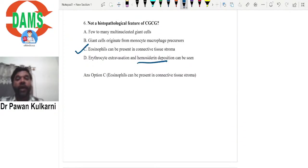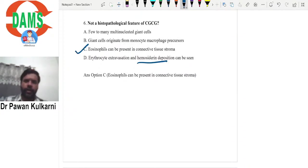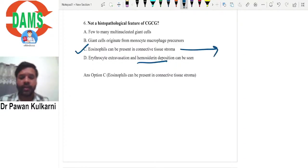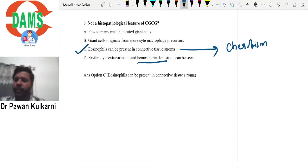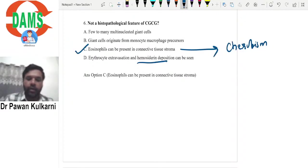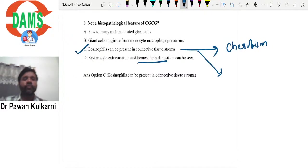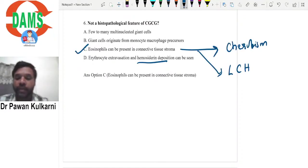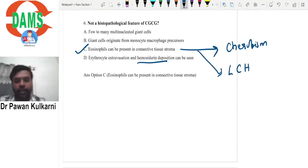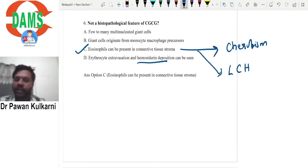Regarding tissue eosinophilia - where can you see eosinophils in tissues? Two important conditions: one is cherubism, which is a type of fibrous dysplasia - tissue eosinophilia with many eosinophils is seen. Second is Langerhans cell histiocytosis (LCH), where eosinophils can also be seen histologically. These are two important conditions to remember for tissue eosinophilia.